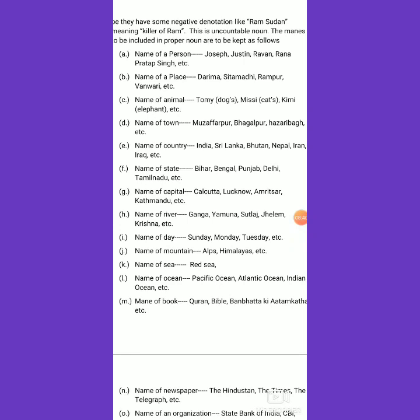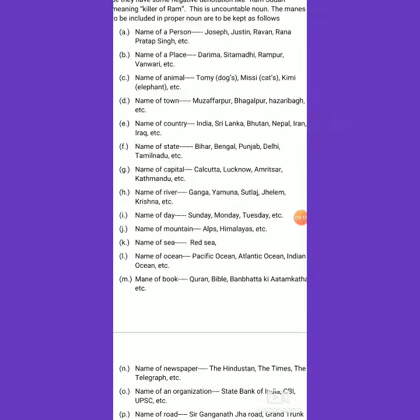We can also talk about the name of a capital. Within the geographical area of a state or country, there is a capital, which is also related to place but identified as a proper noun. So Calcutta, Lucknow, Amritsar, and Kathmandu are all proper nouns because they are the names of capitals of particular geographical areas.